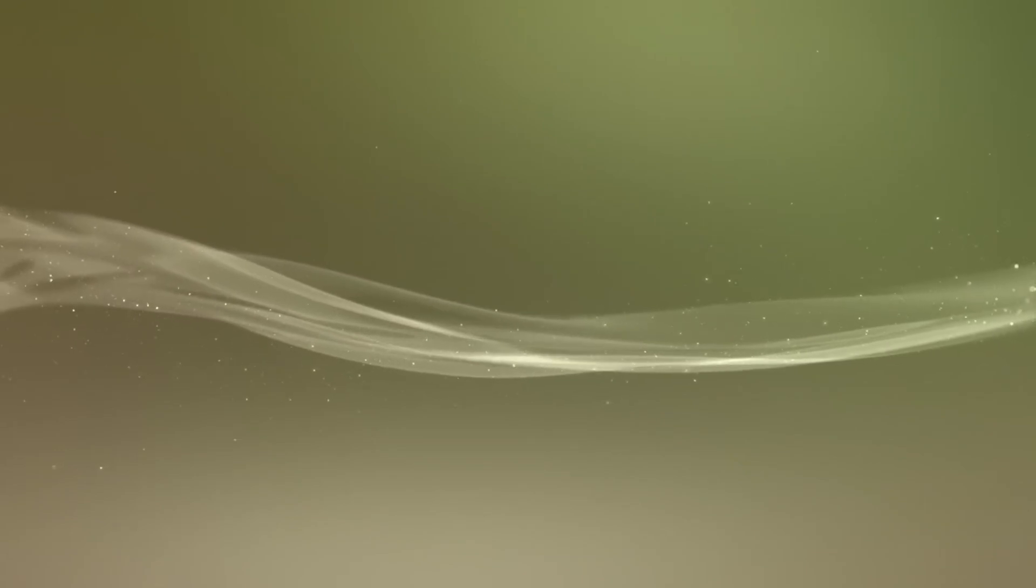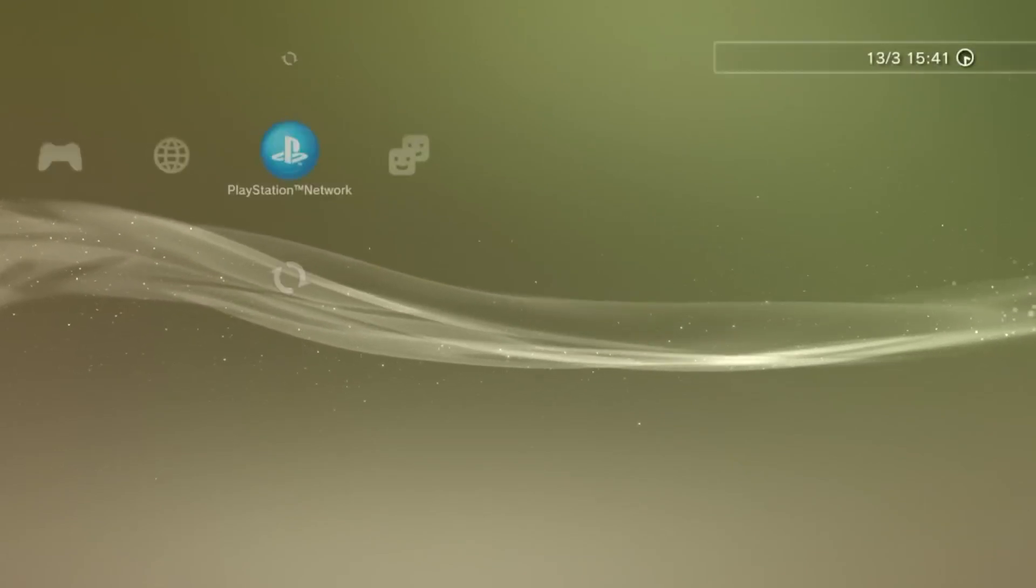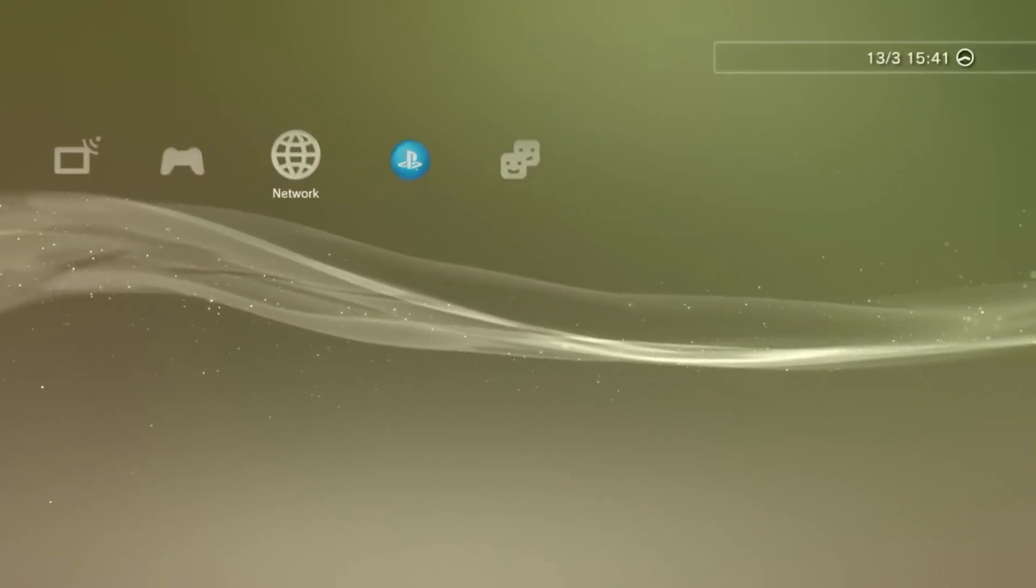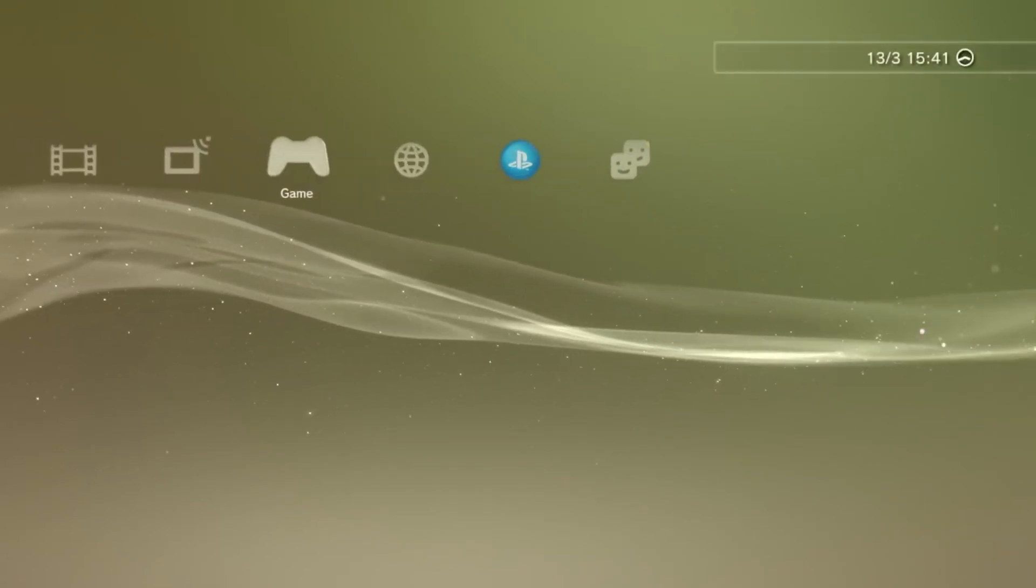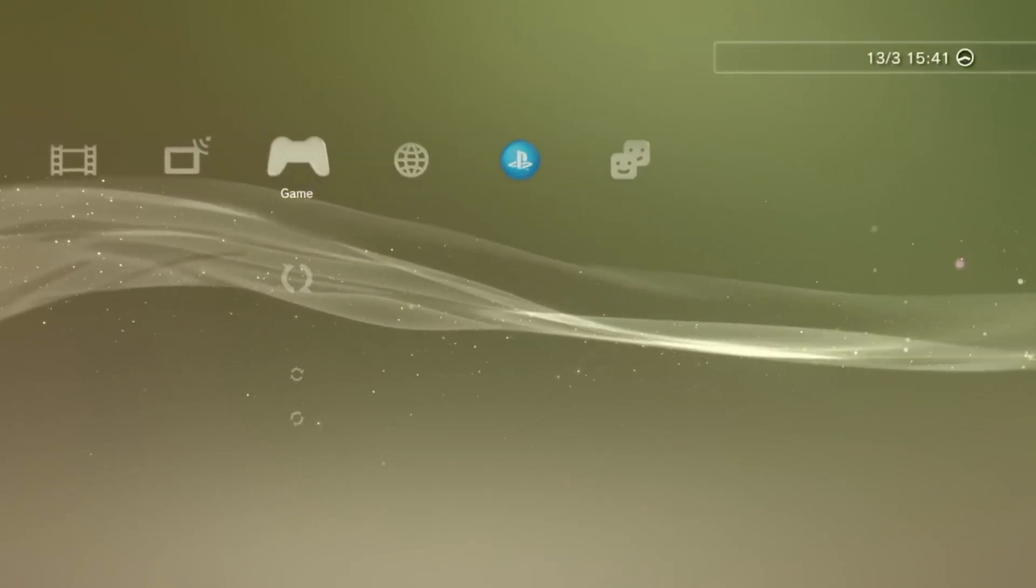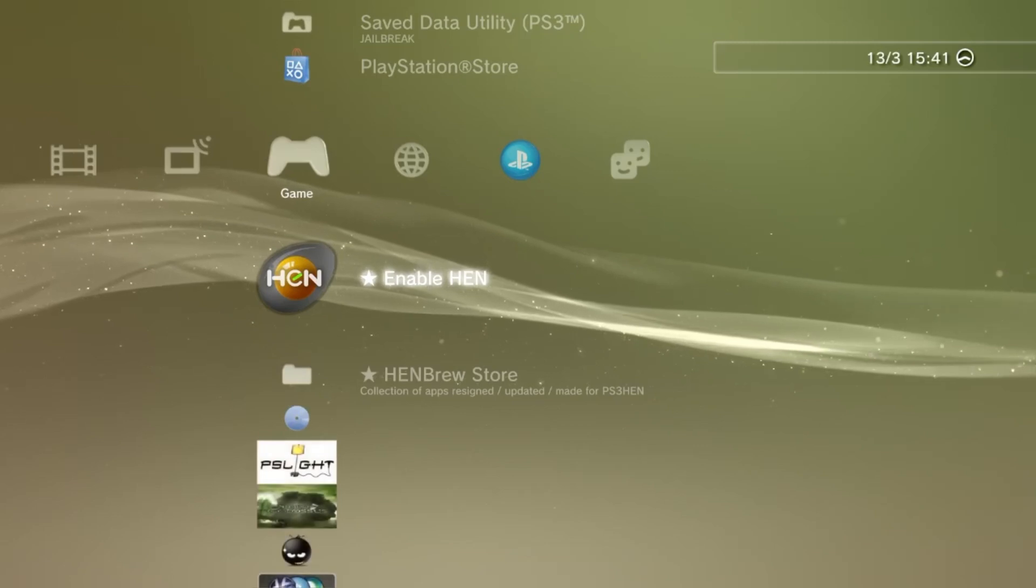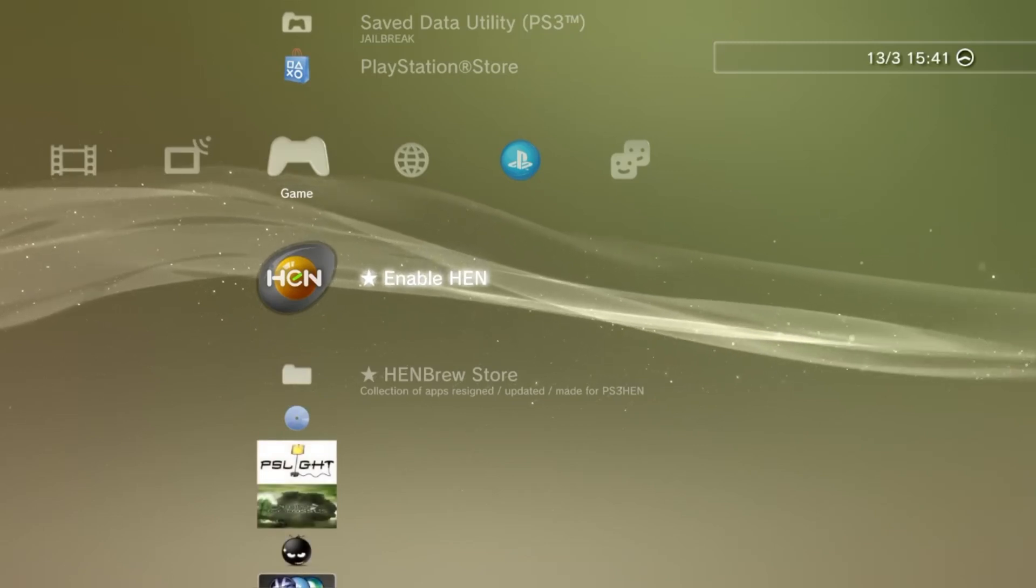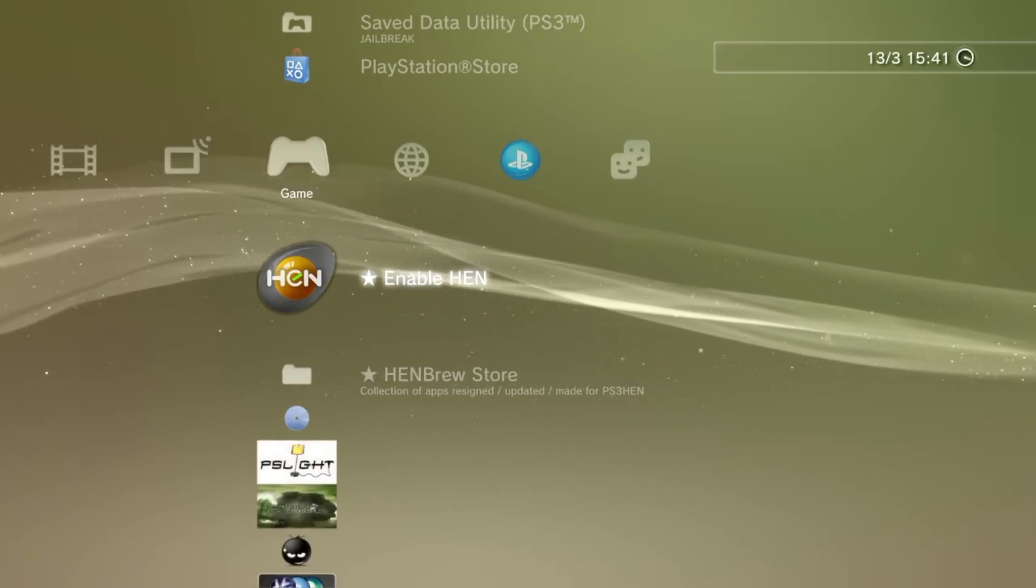Once you're back onto the XMB, go ahead and click on the HEN application that you now have in your games column, and it will activate HEN for you automatically.